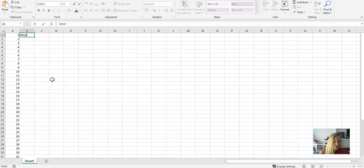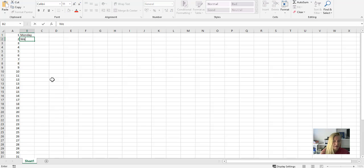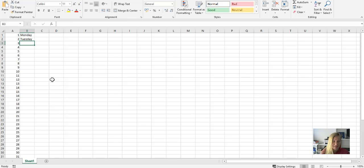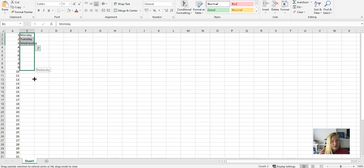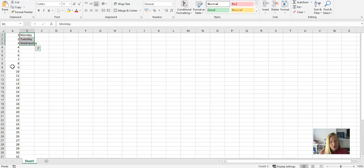So Fill is great to use for things like days of the week. Well that's not going to get me very far, is it? Which means I can either drag this down, or if you already have data next to it...